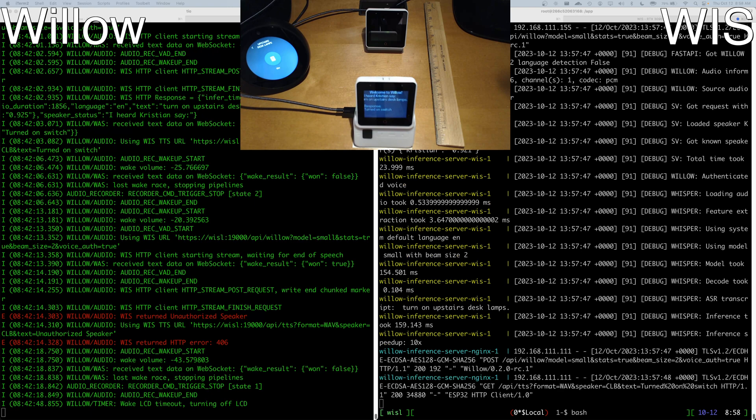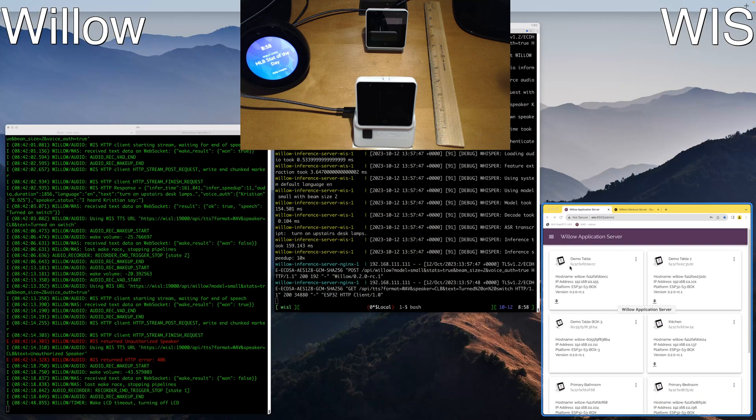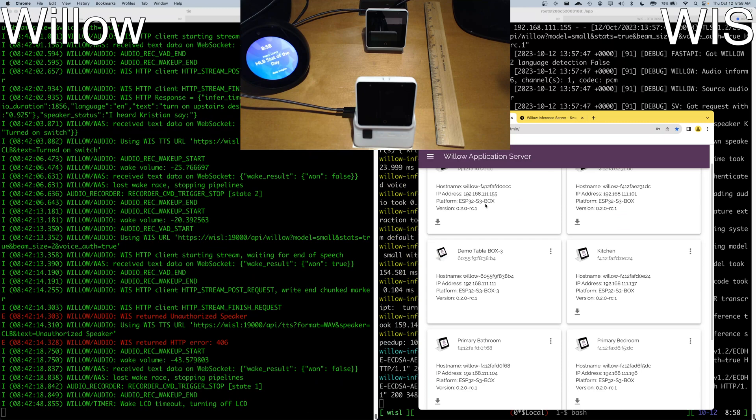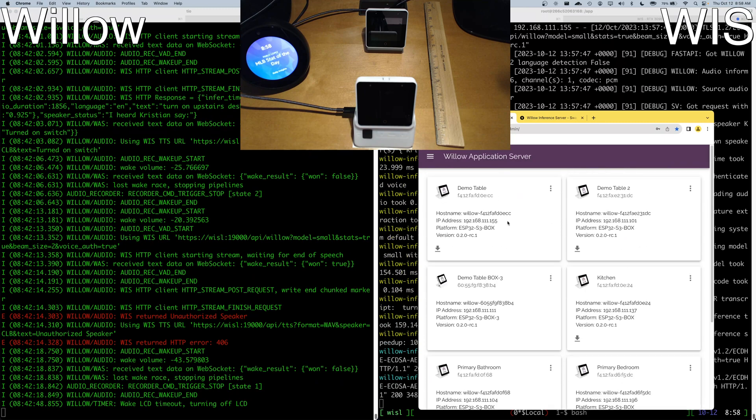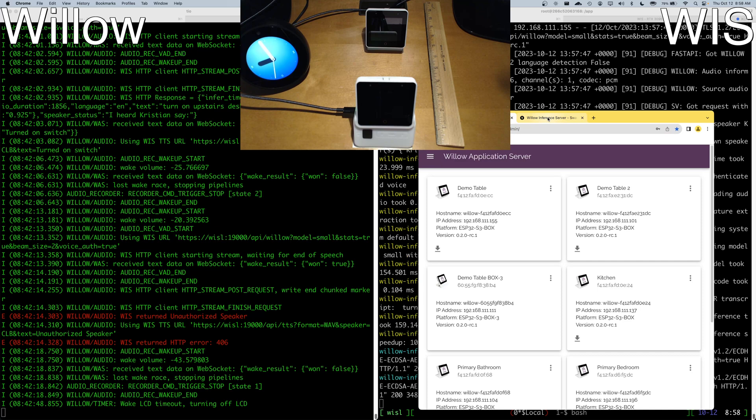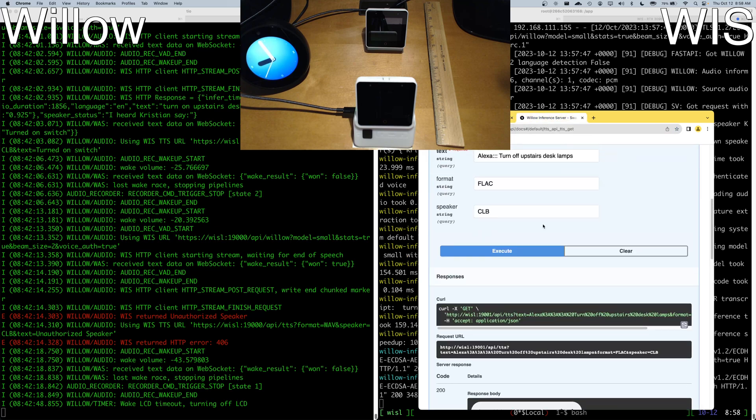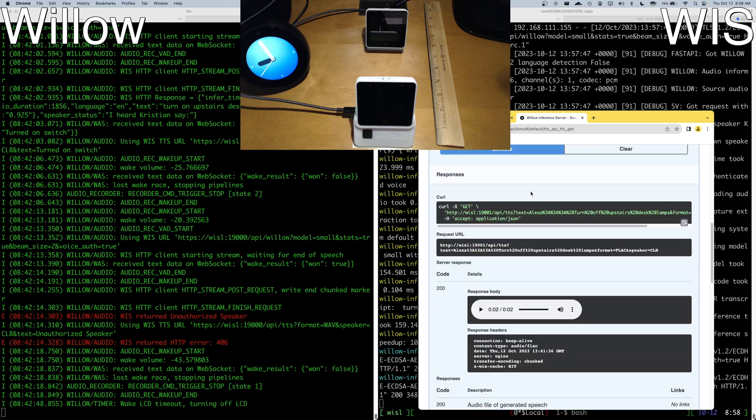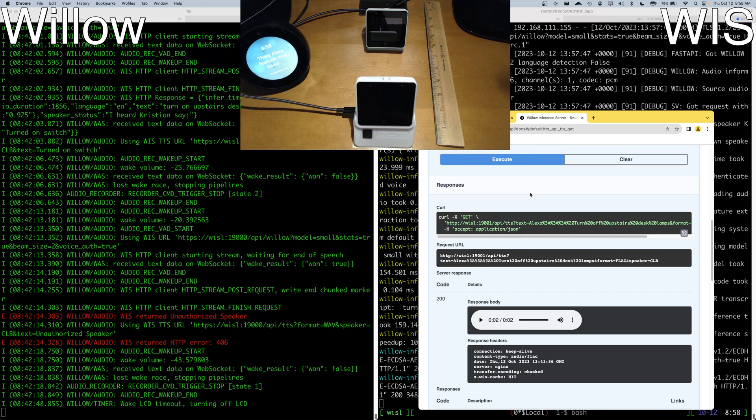So as another highlight of speaker authentication and verification, I'm going to on the display here show not only our new web interface that's available with Willow Application Server, but I'm going to use our built-in Willow Inference Server TTS voice to generate a command. And with that command, Willow will not execute the action because the TTS voice is not enrolled within speaker authentication and verification.